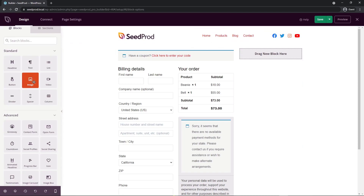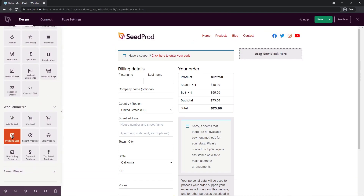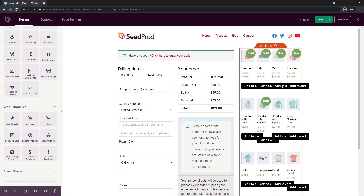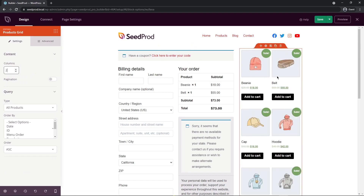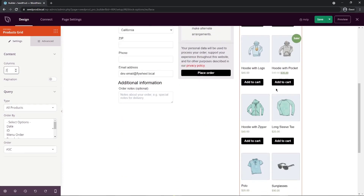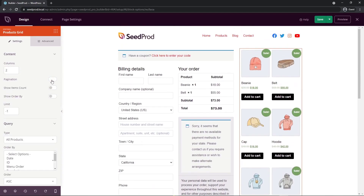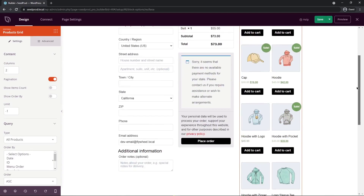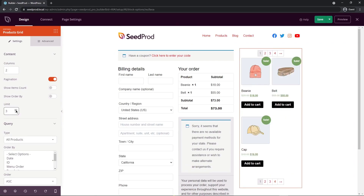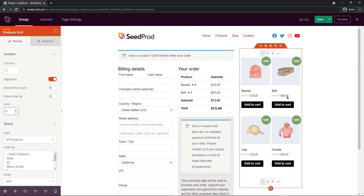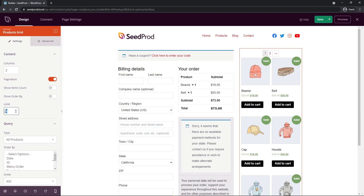Let's come back to blocks and scroll down to WooCommerce. I'm going to add a products grid in the right column. This added quite a few products, so let's check the settings and set columns to two — now they have plenty of spacing. You can add pagination if you wish. Setting the limit to four products shows four items, and you can turn pagination off.